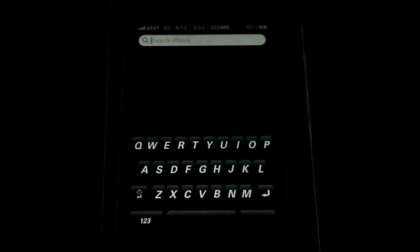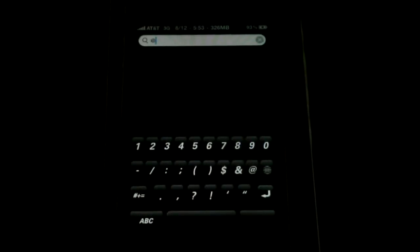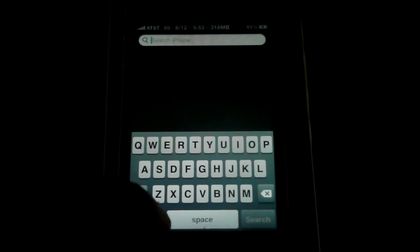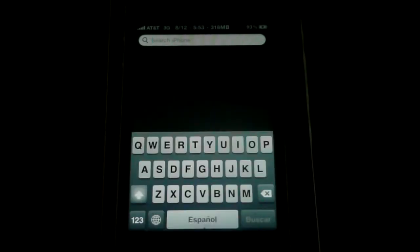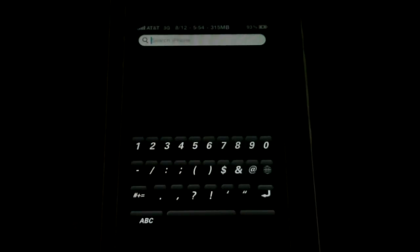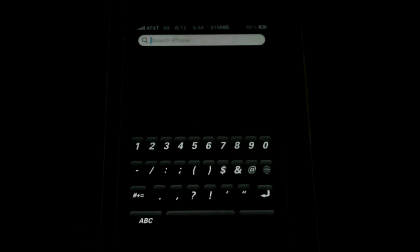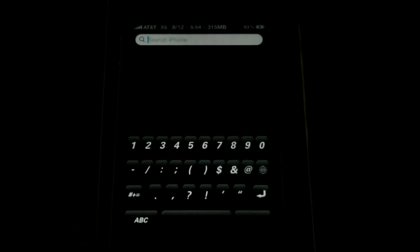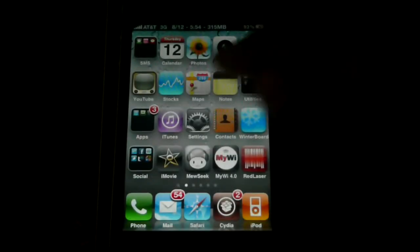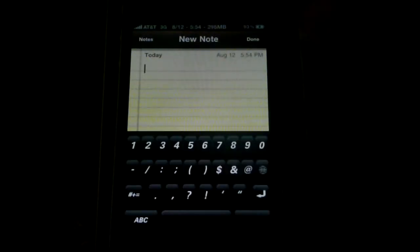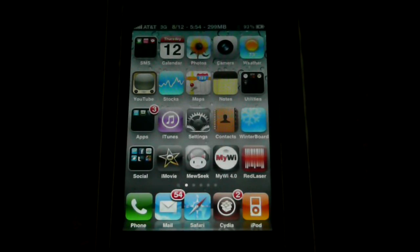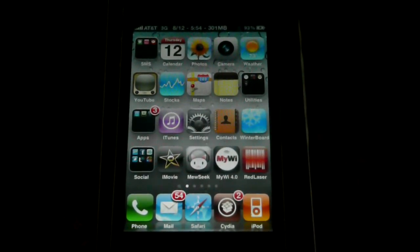Now, if the theme doesn't show up right away — if this is all you get when you do the Search bar — press the little globe down here. Just keep pressing it and messing around with the keyboard until you get the theme, because it's still a little bit buggy. And that's pretty much it, guys. Please comment, rate, and subscribe. I also recently made a Twitter account, so I'll start putting that up on my YouTube videos. Please follow me, and I'll catch you guys later. Thanks.